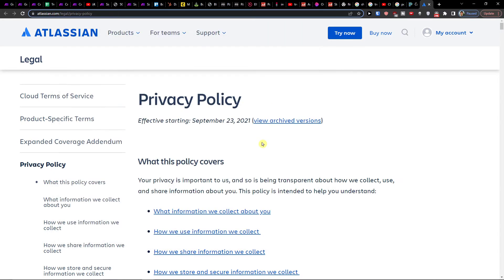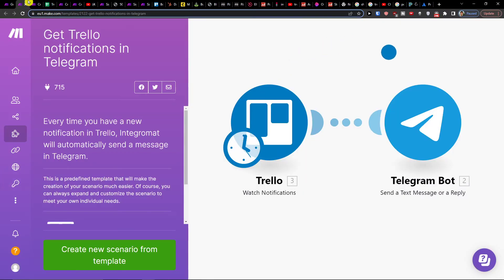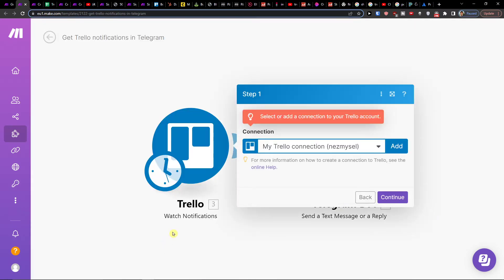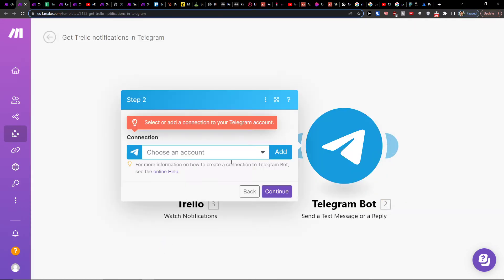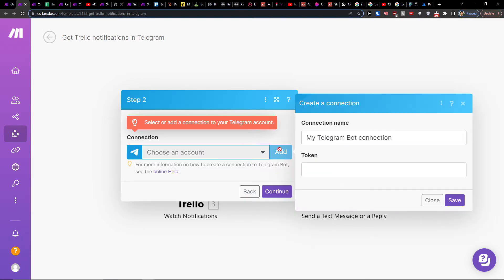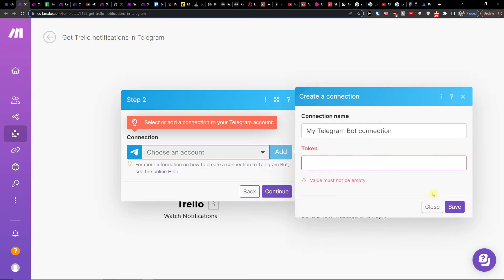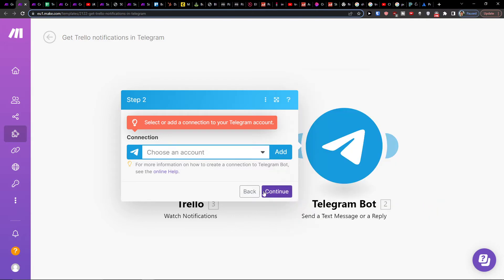Then when you've done that, click Continue and what you have to do is easily connect with your Telegram account and add a token — and that's pretty much it, that's how you can do it.